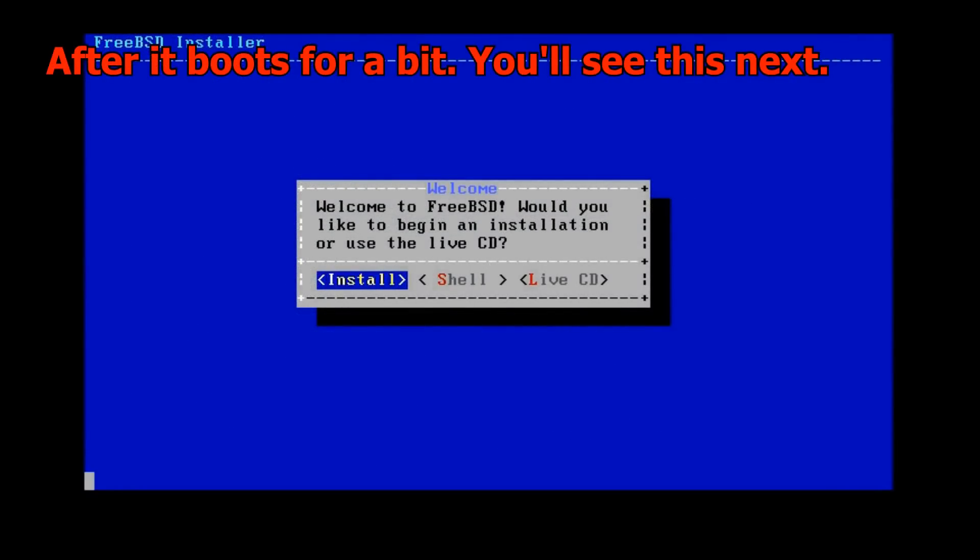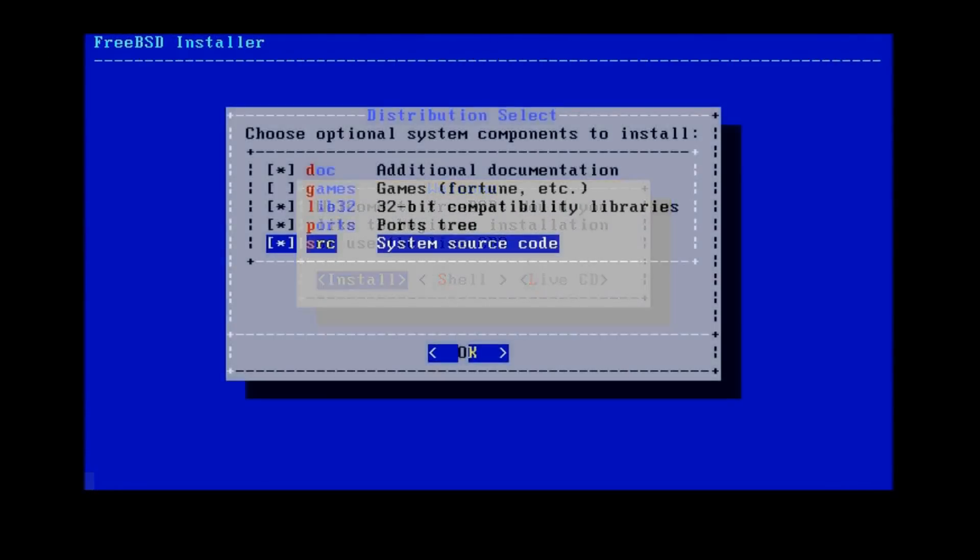Click install. At this screen, you need to install the source code. You need it to recompile the VM tools. These are my recommended selections.